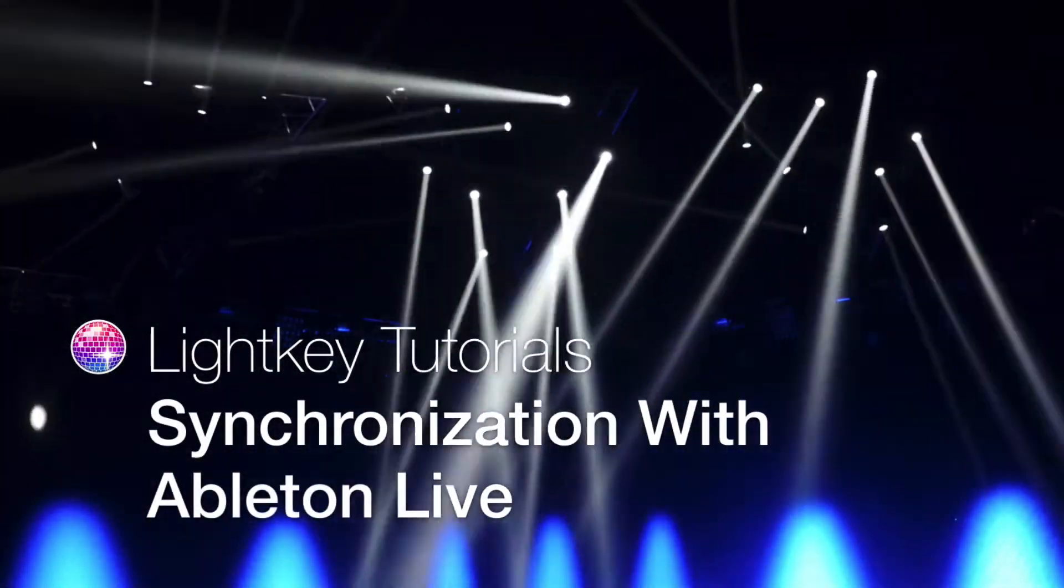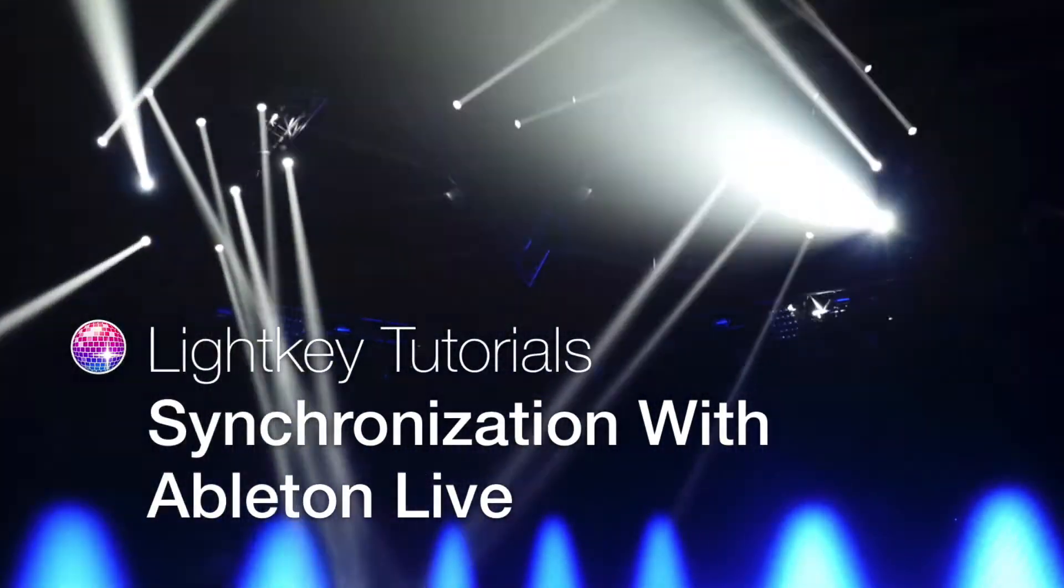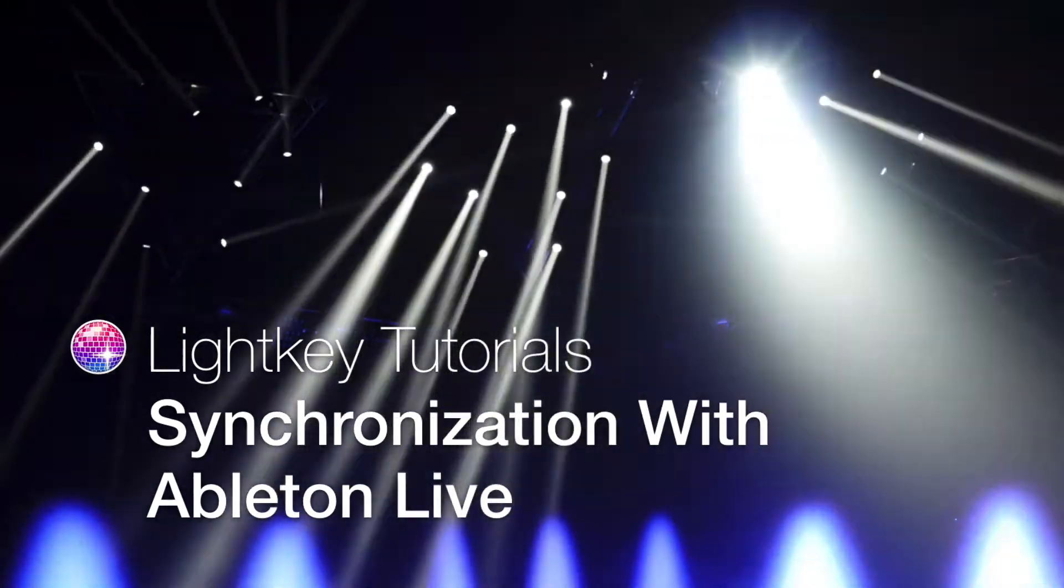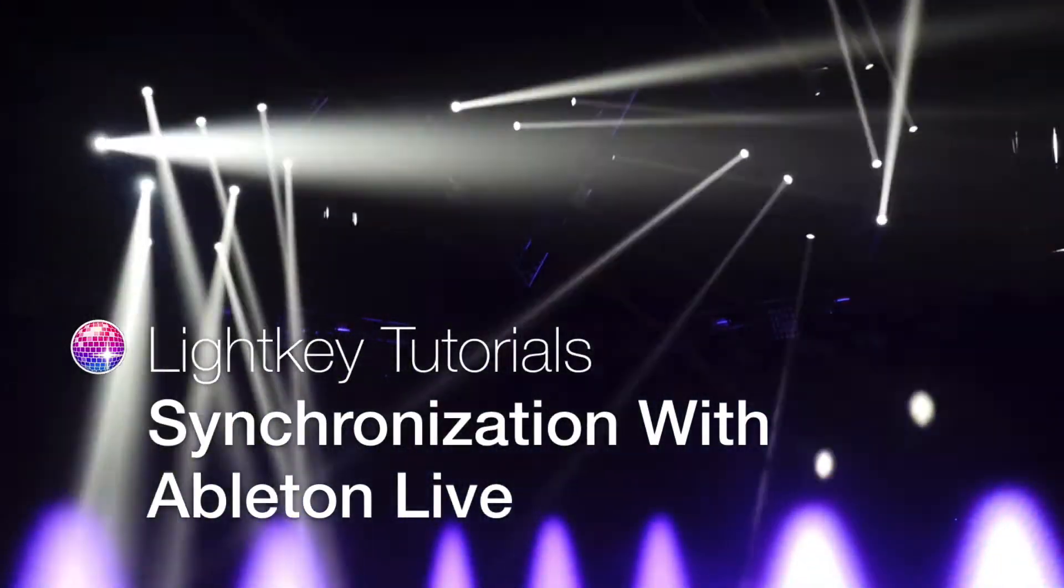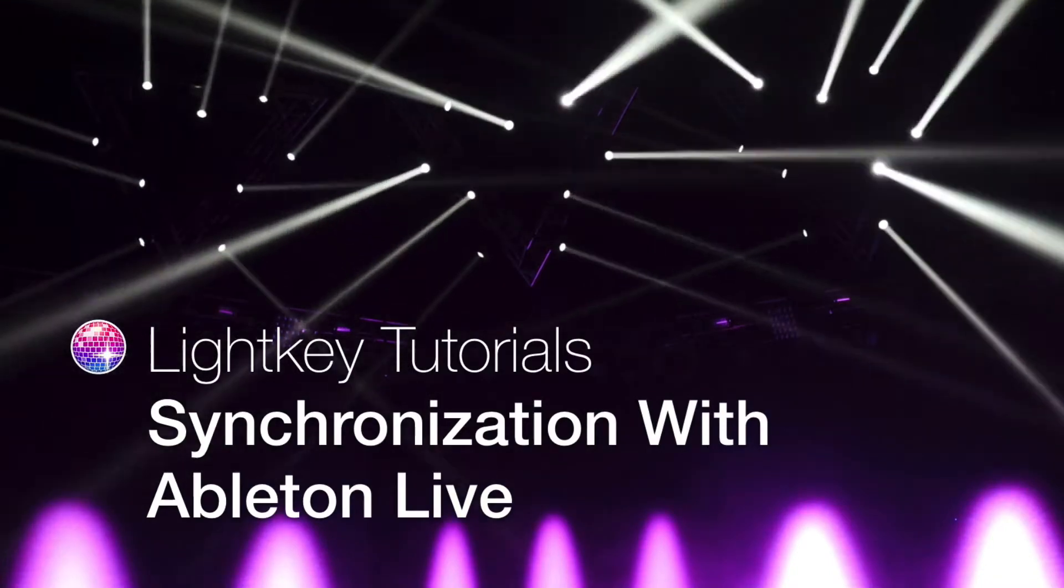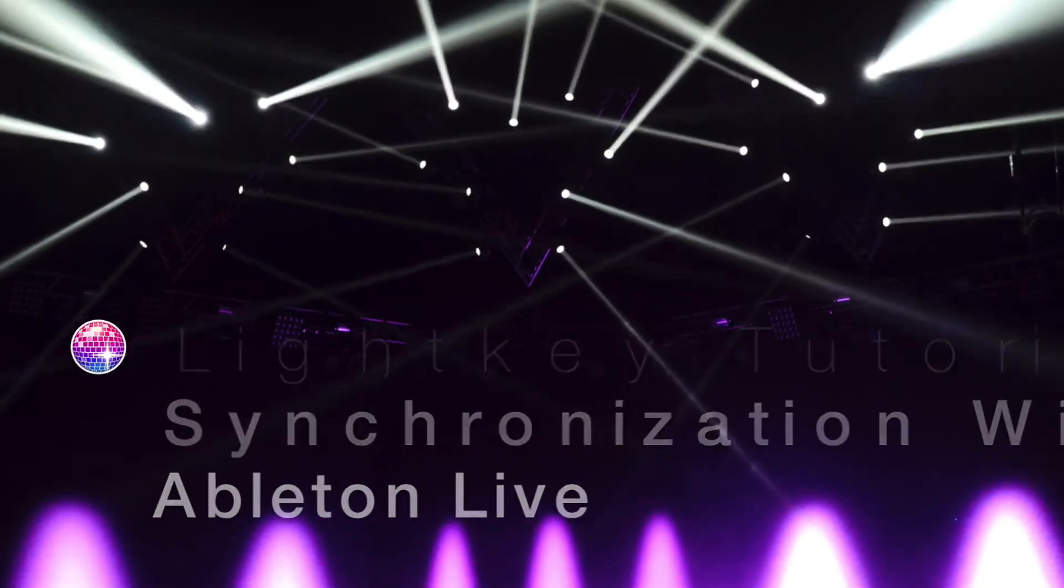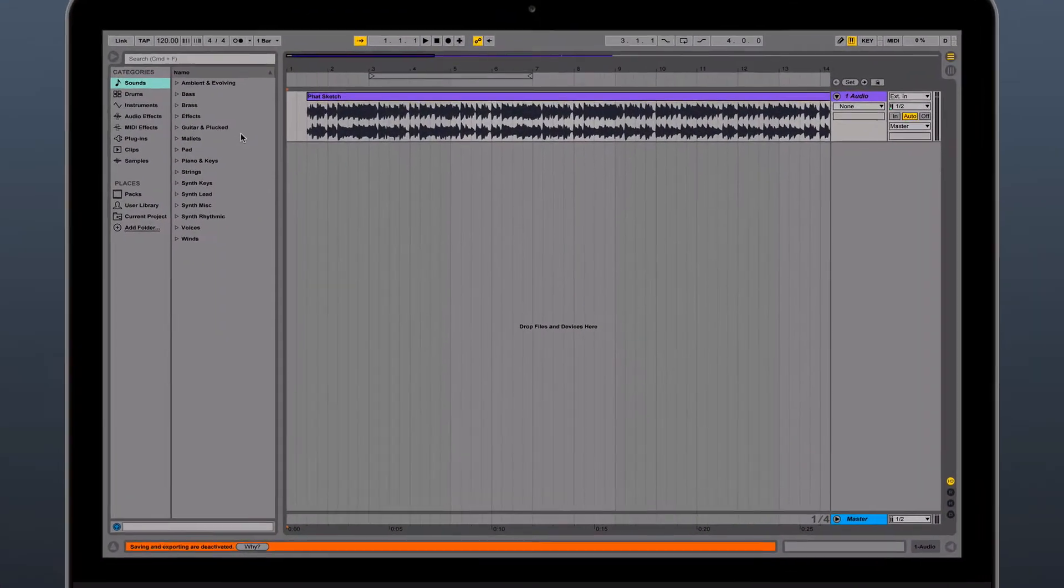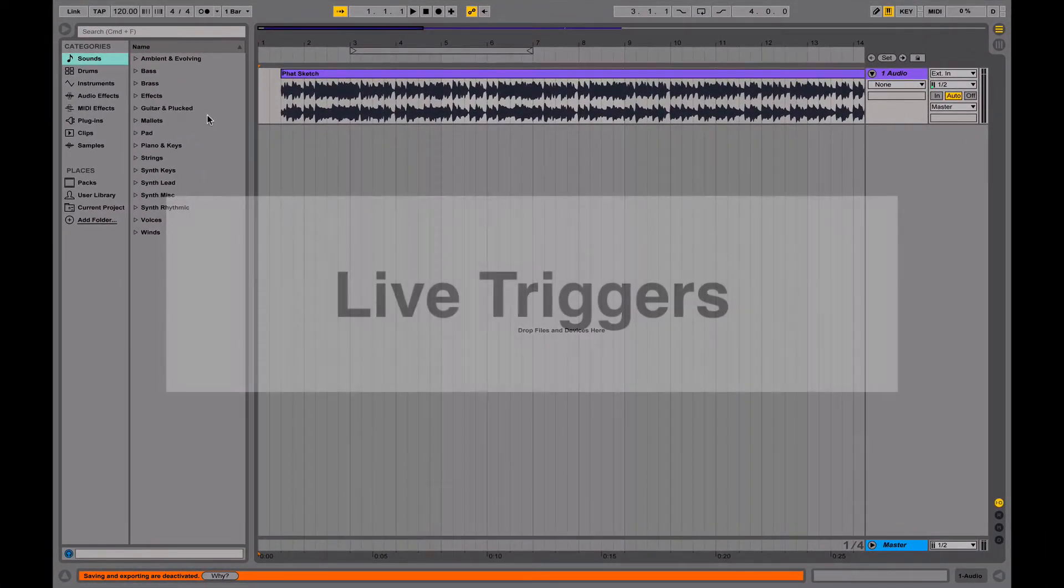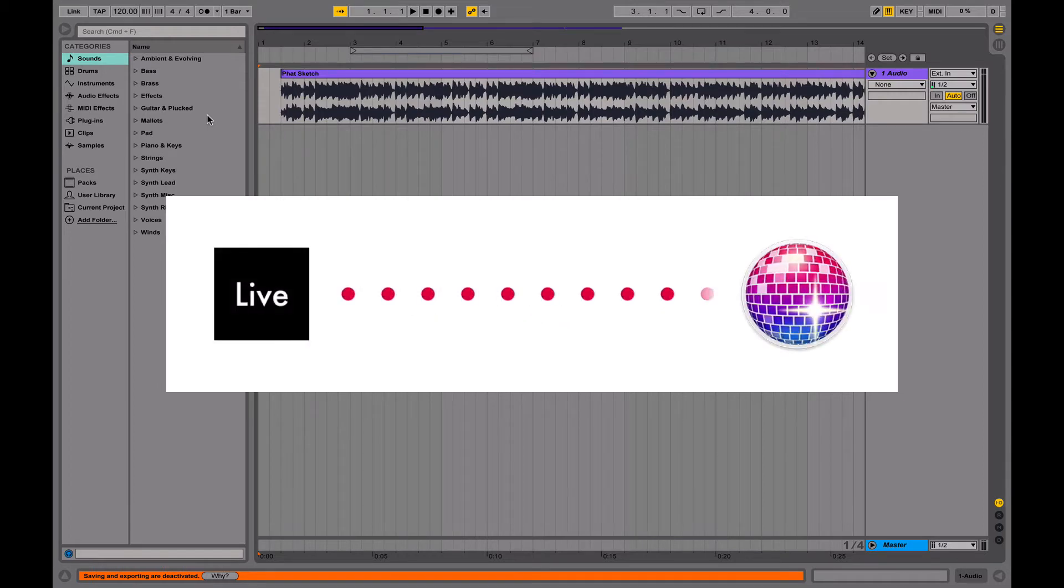This video demonstrates how to synchronize lighting cues with the Ableton Live timeline. LightKey's new Live Triggers feature lets you run a fully automated light show directly from Ableton Live. LightKey 2.5 has a new feature called Live Triggers, which provides a quick and intuitive way for controlling lighting cues from an Ableton Live set.